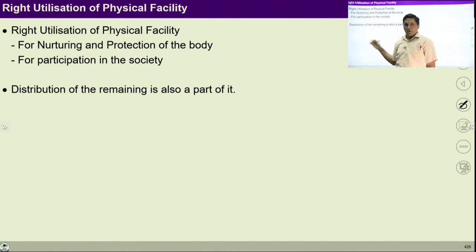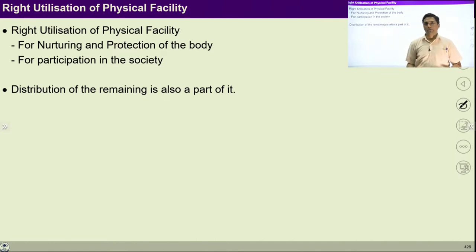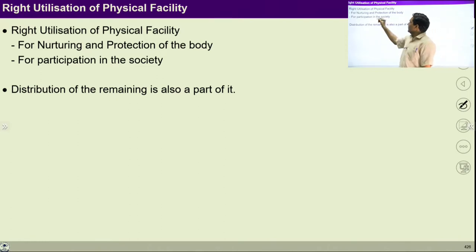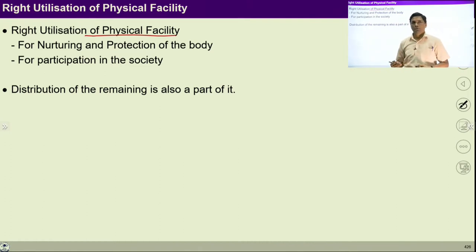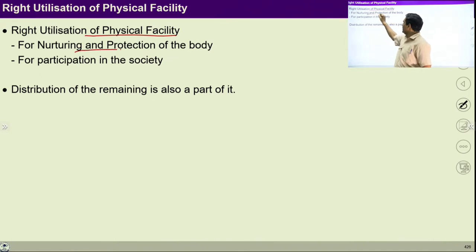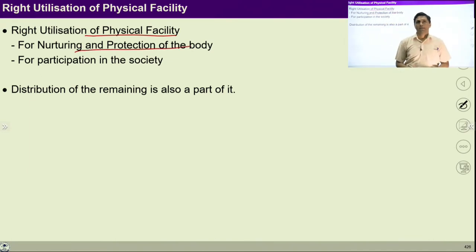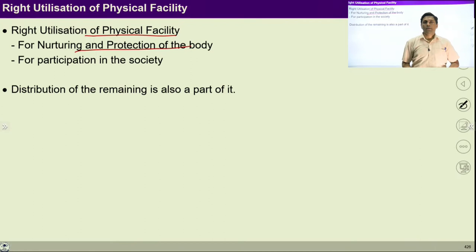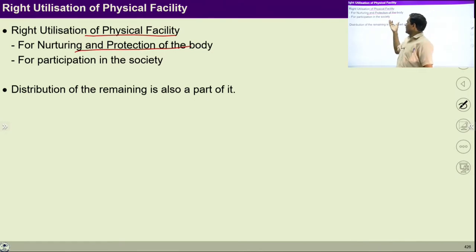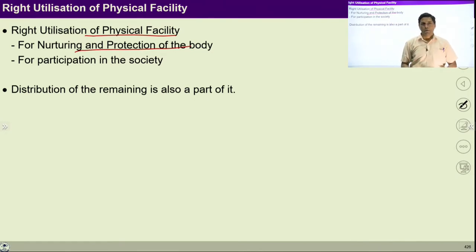Let us talk about all three things — how we can ensure right utilization of physical facility, body and self. Right utilization of physical facility: why do we need this physical facility? Simply for nurturing and protection of the body. We need food, we need clothes, we need technical instruments and technologies to nurture and protect our body.